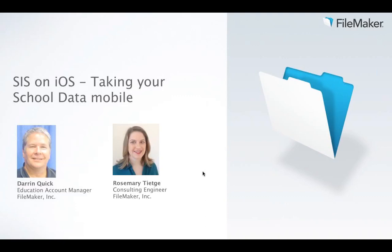I'm the Education Account Manager, and I'd like to introduce Rosemary T.G., my consulting engineer for FileMaker Incorporated. Today's webinar is entitled SIS on iOS, Taking Your School Data Mobile.